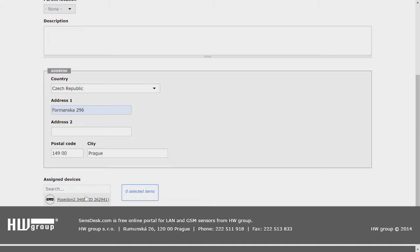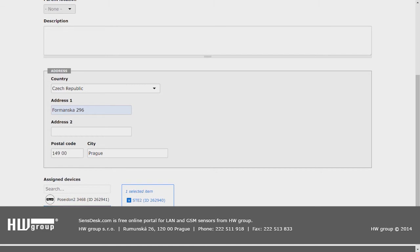Here we have all our devices which don't have any locations assigned to them. So we will choose this device here. And now we can see that we have one selected item.